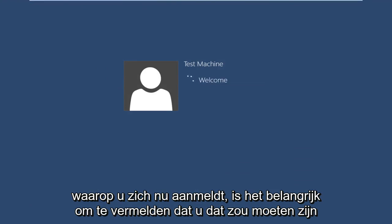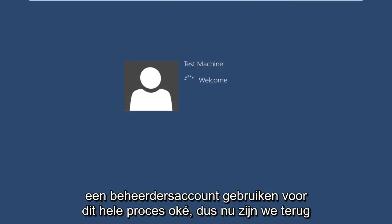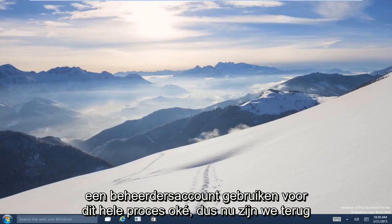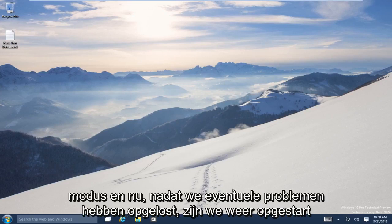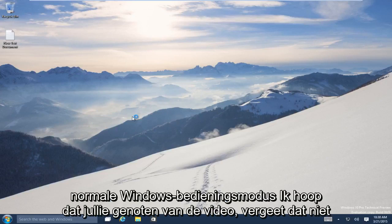Now it's important to mention that you should be using an administrator account through this entire process. So now we are back into our normal Windows Operating Mode. We have successfully booted into Safe Mode, and now after we fixed any problems that we had, we have booted back into normal Windows Operating Mode.